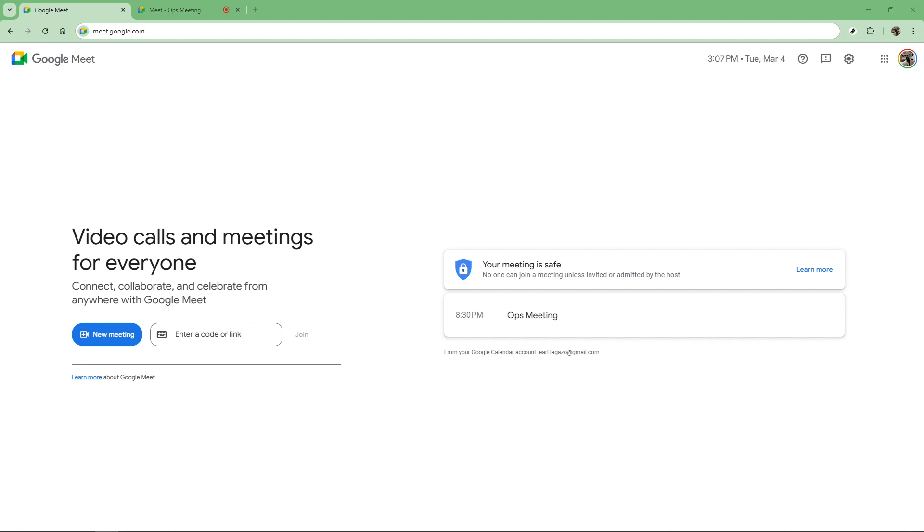The best part is you can opt to use these filters either before your meeting starts or at any point during the call. This flexibility allows you to adjust your appearance depending on the context of your meeting or your mood.